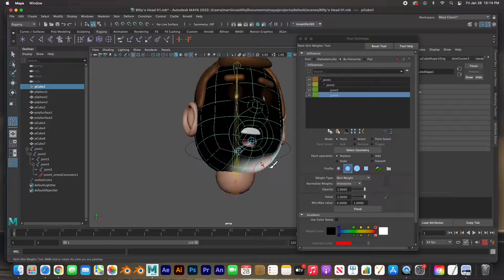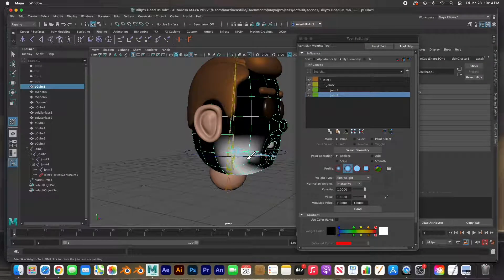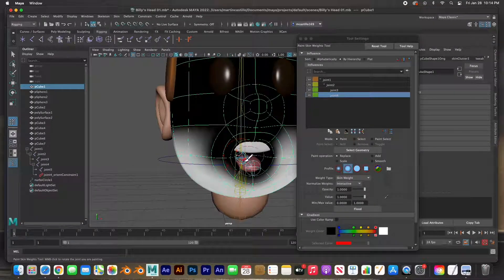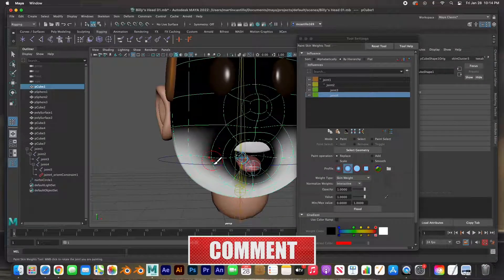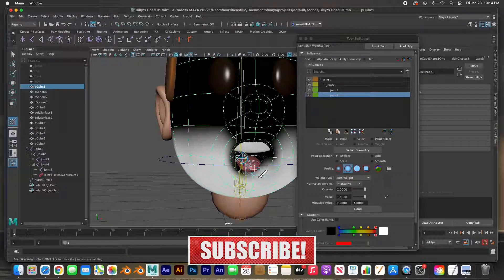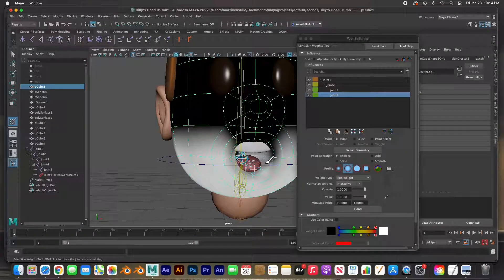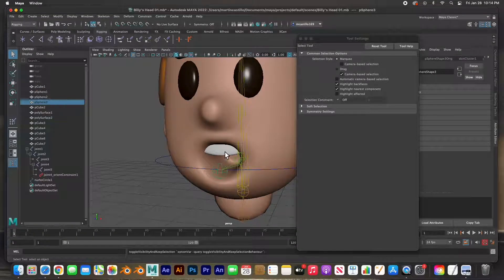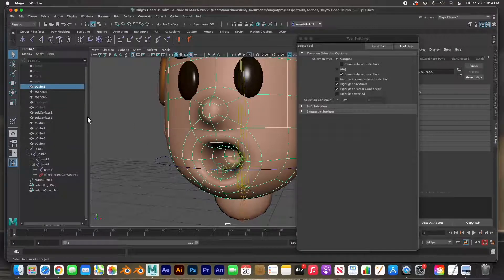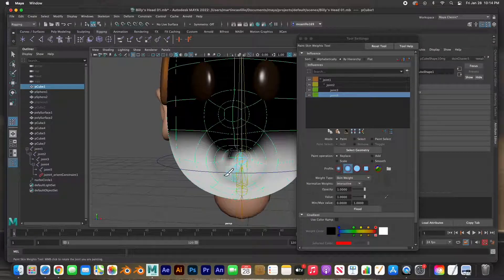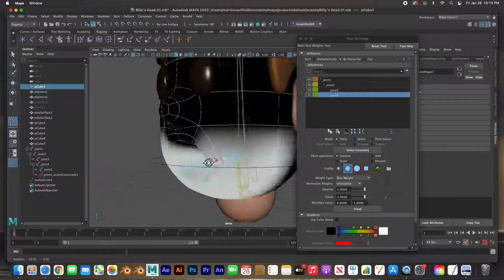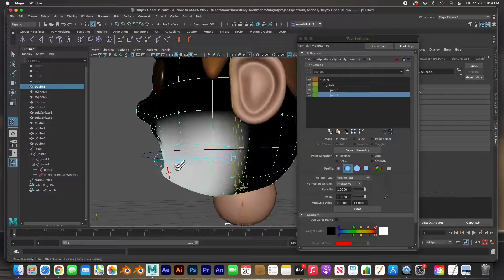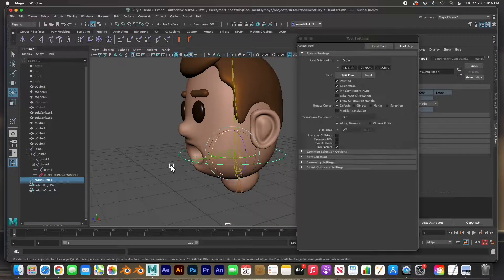I'm going to start painting what joint four should control — all of this area, across the mouth, and inside the mouth. I'll size the brush a bit smaller for inside the mouth and paint the lower half. I'll hide the tongue, select the teeth, and paint the lower teeth and jaw polygons. Let's see what that does — I'll select the handle and hit E to rotate and test it.